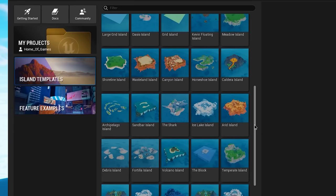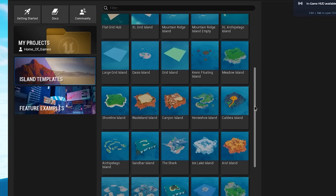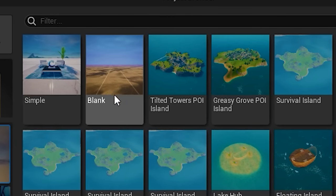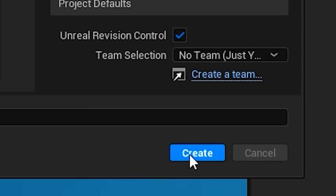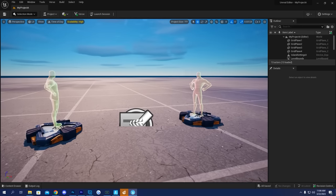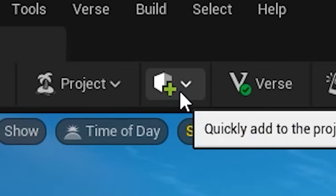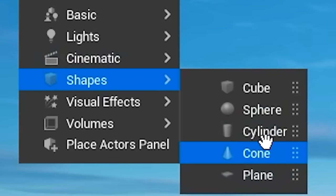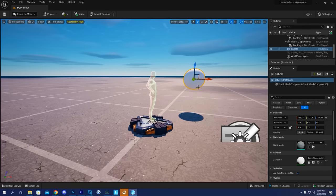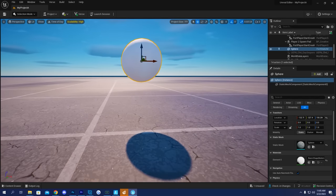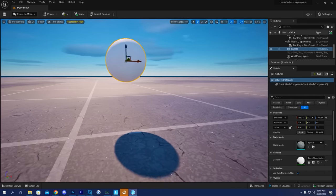Once it's open, you're going to have a bunch of different preset maps that you're able to choose to start your island from. I'm going to keep it simple and just pick this little blank island. We'll then go ahead and hit the Create button, which will give us this super awesome blank island. We're able to use this button right here to quickly add things into our island — for example, a sphere. Now we just have a little floating ball for apparently no reason right in the middle of our island, which is super cool.